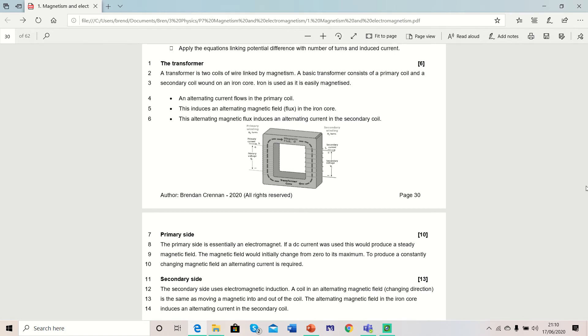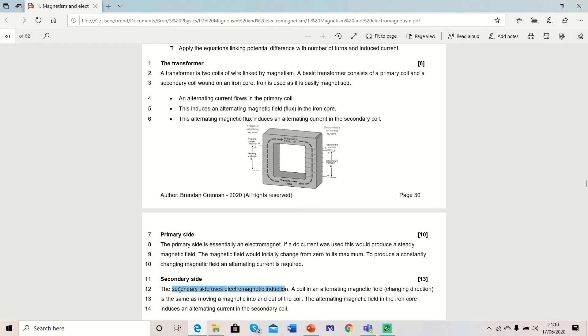As we can see from the lesson, it consists of a primary coil and a secondary coil connected together via an iron core. The primary side is essentially an electromagnet. The secondary side works by electromagnetic induction or the generator effect.